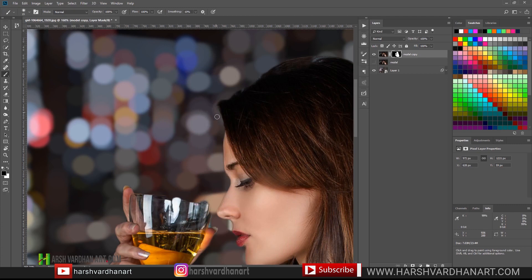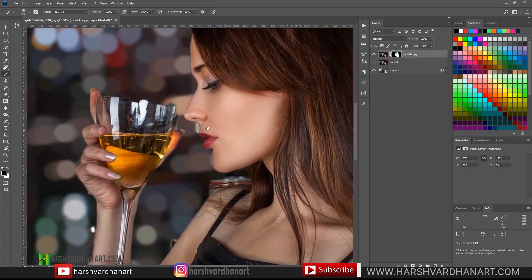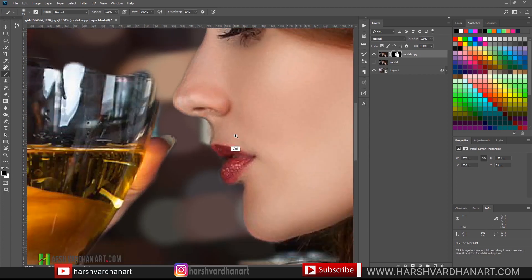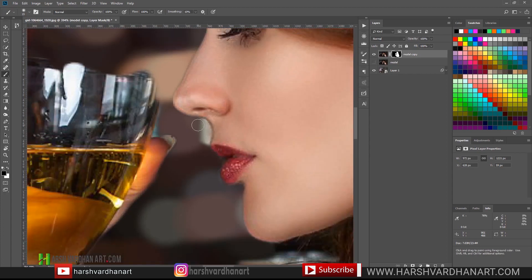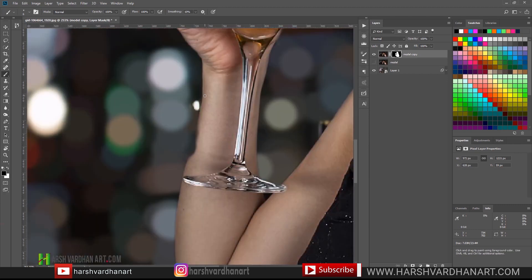Let's make opacity 100. There is a problem over here, so I'm going to fix that. I'm using a graphic pen tablet — you can use a mouse, and if you want to check out some affordable recommended graphic tablets, the links are in the description.